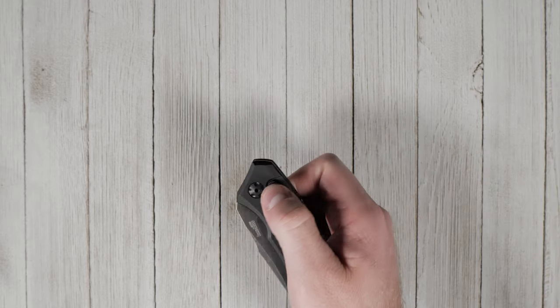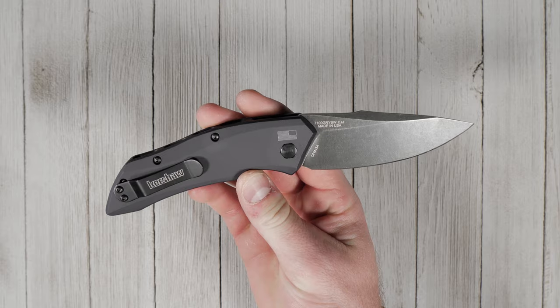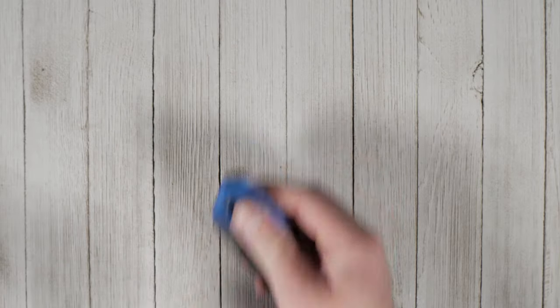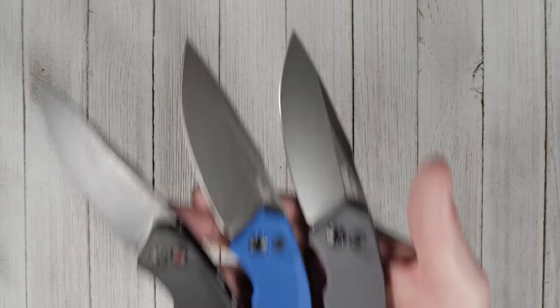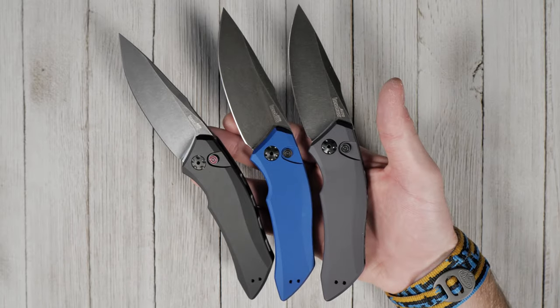The Launch 1 is available in several variants with multiple blade finishes and handle colors to choose from. No matter which one you choose, it's gonna look great.